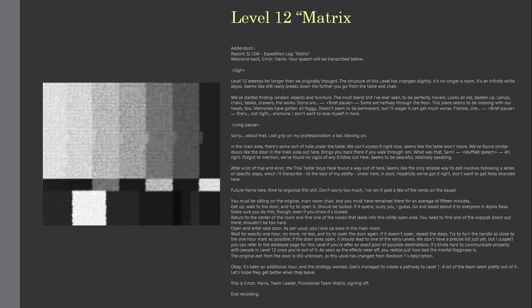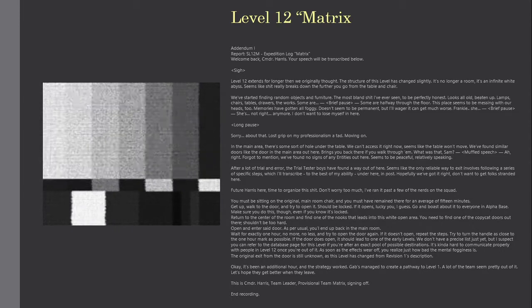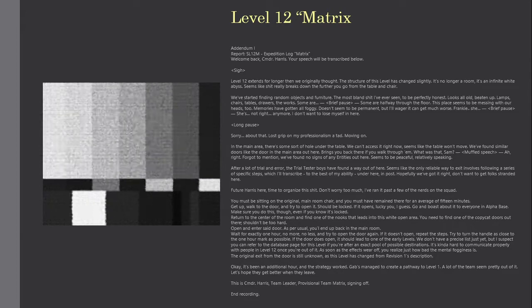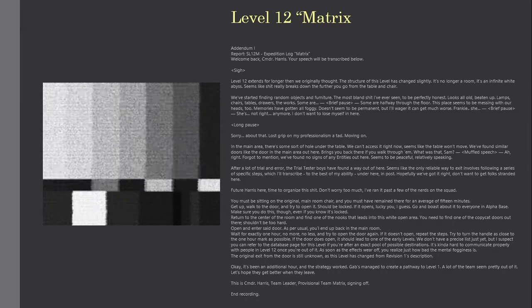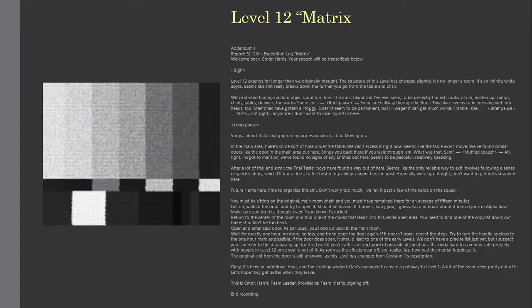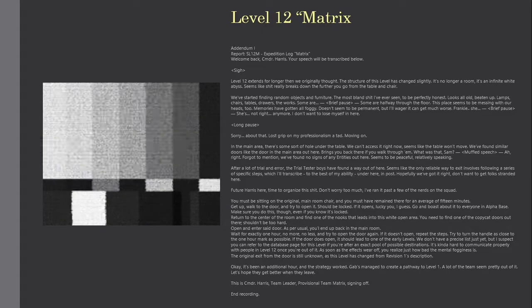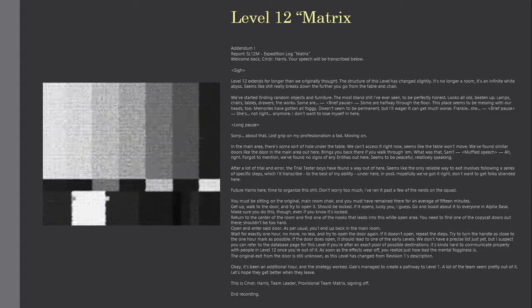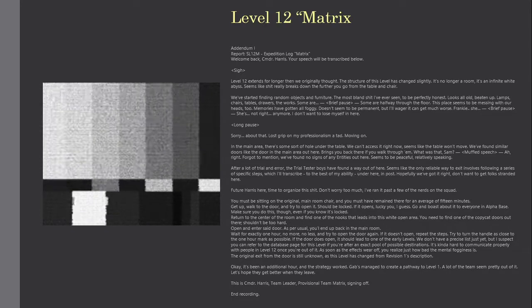Lamps, chairs, tables, drawers, the works. Some are, some are halfway through the floor. This place seems to be messing with our heads, too.